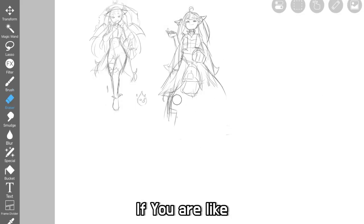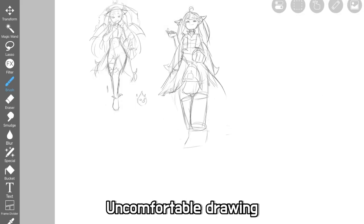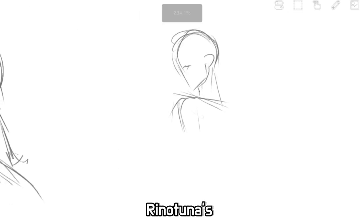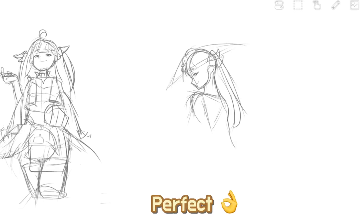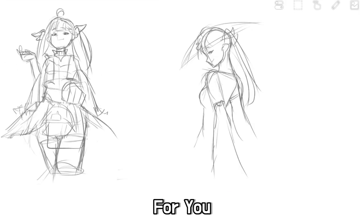If you're uncomfortable drawing full body characters, Rinu's course on Colosso is just a perfect course for you.